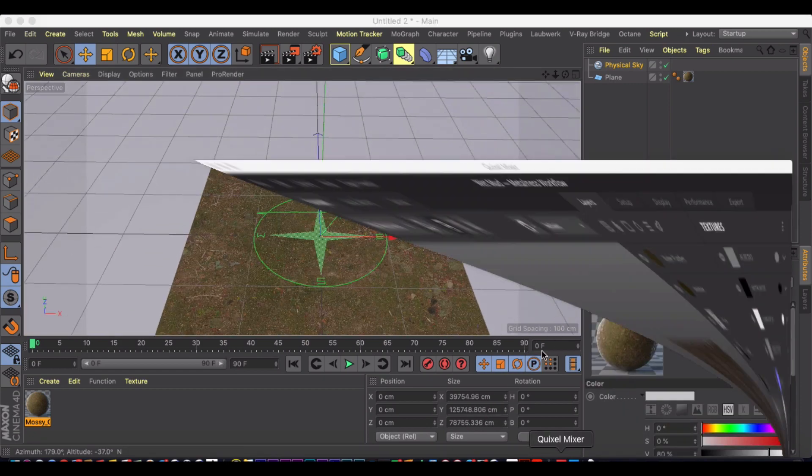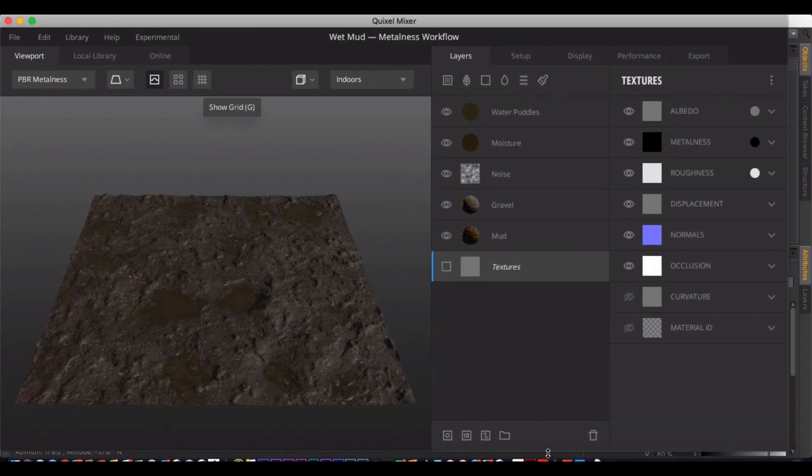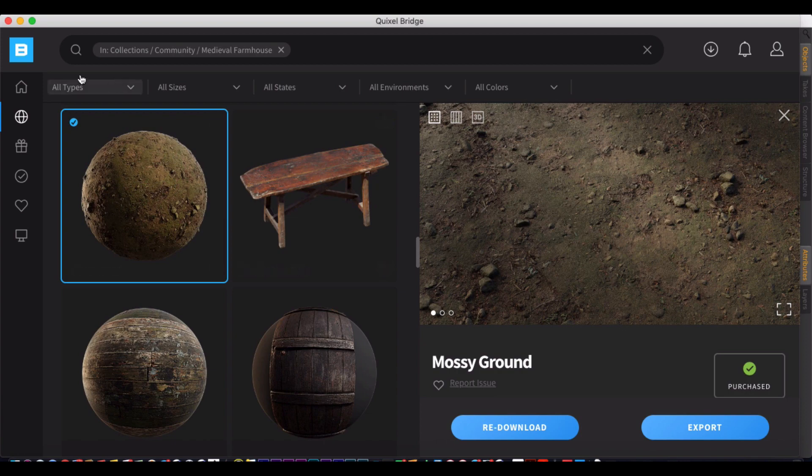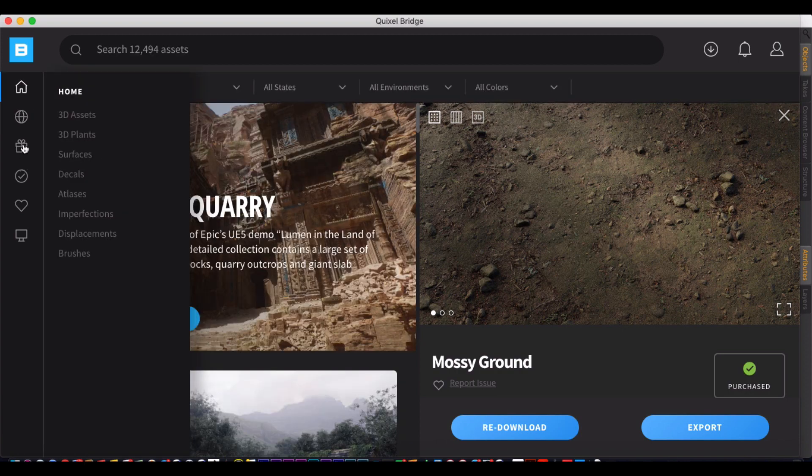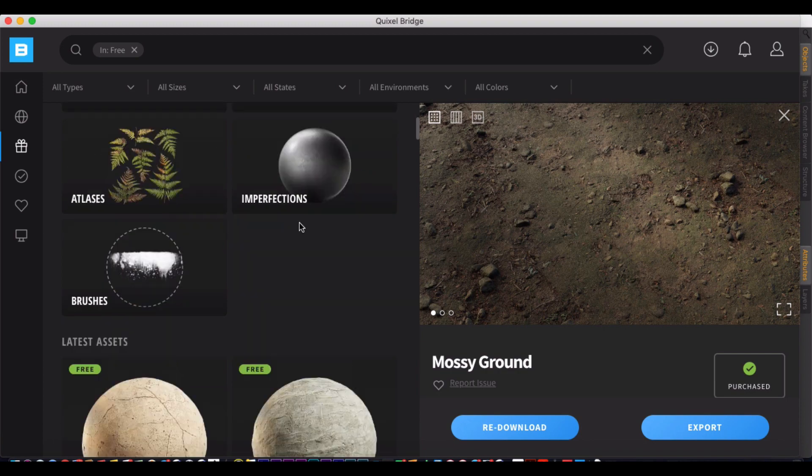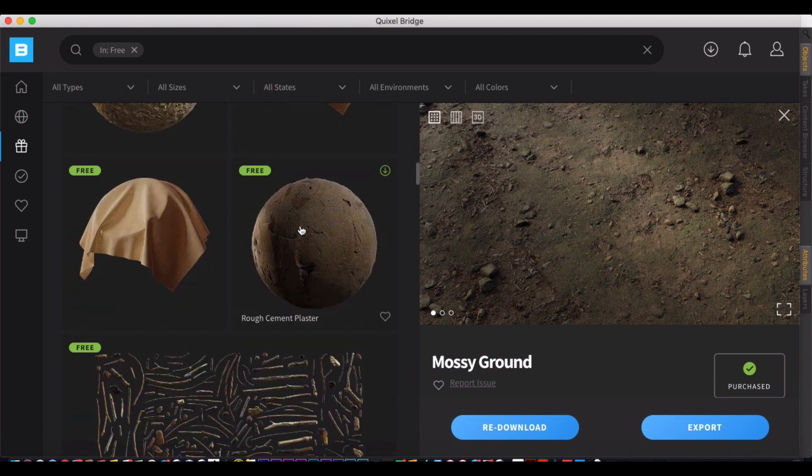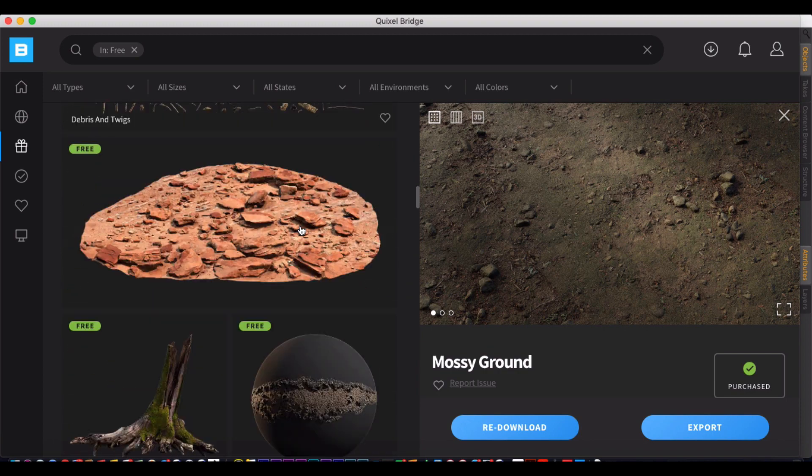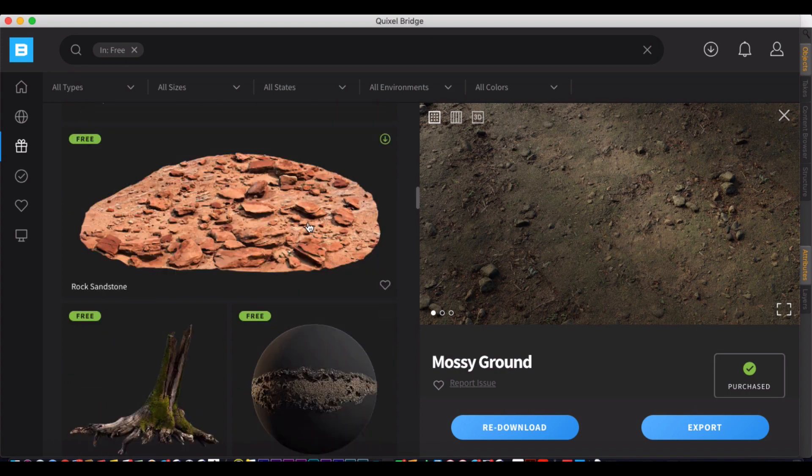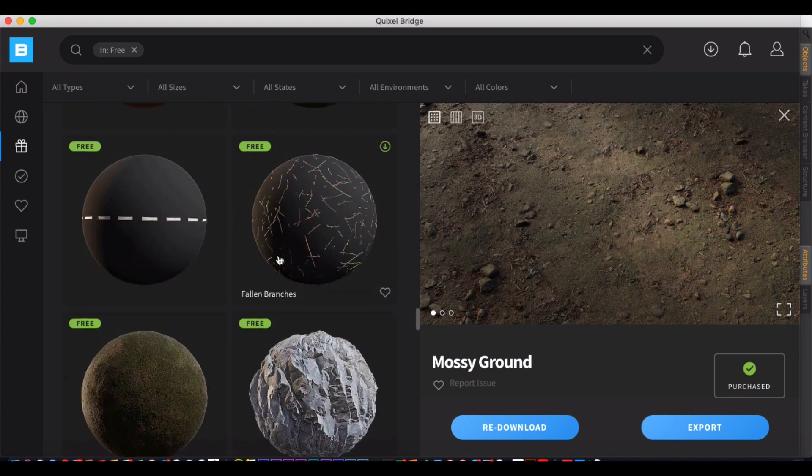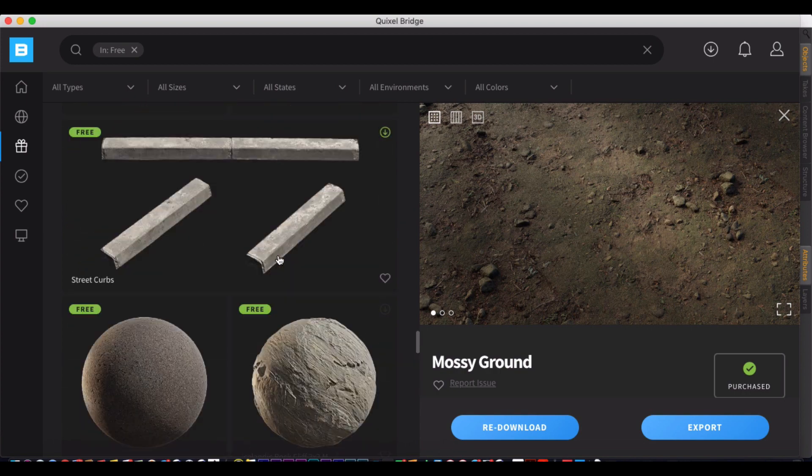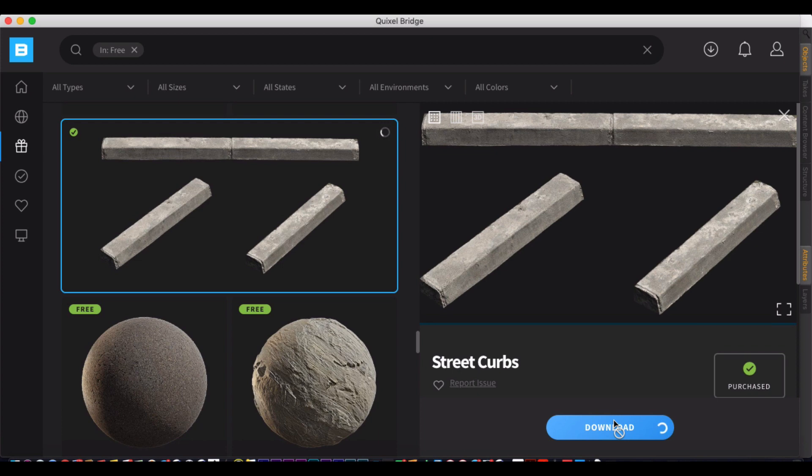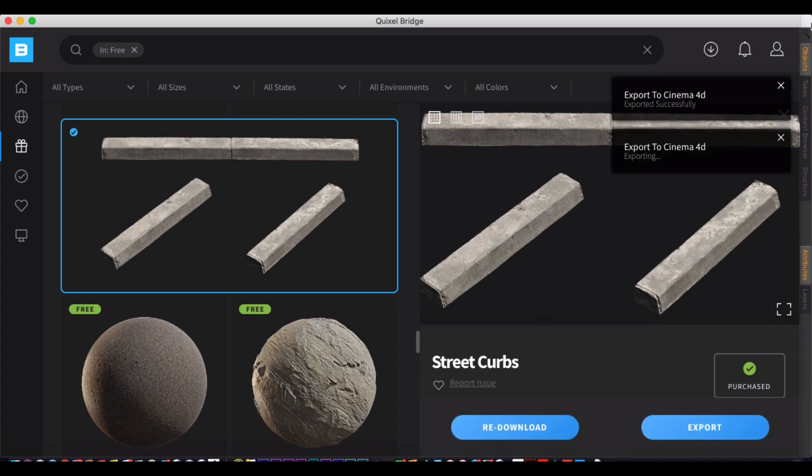And let's say I want to continue adding to my scene. I can come back into the Bridge. Let's try just finding like a physical object, like a rock or something. Let's see, let's try a street curve. Let's download that. Now that's downloaded, I'm just going to click export.